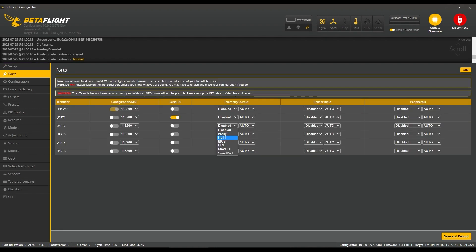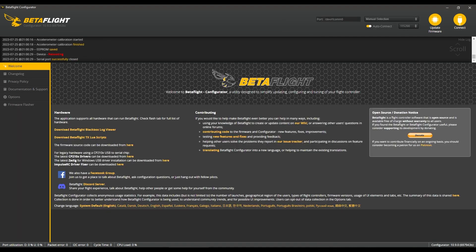The Ports tab is next to configure. We're going to set UART1 as RX, UART2 as GPS, and UART3 as MSP for the Vista.